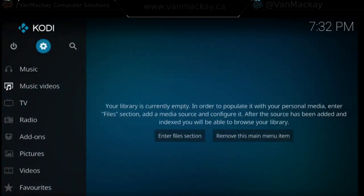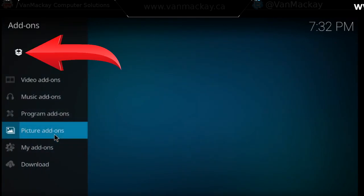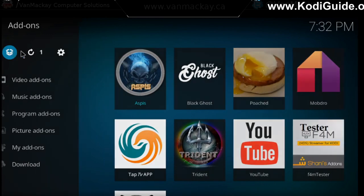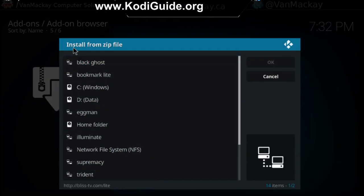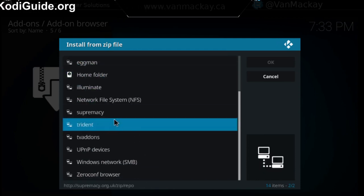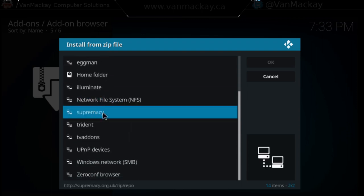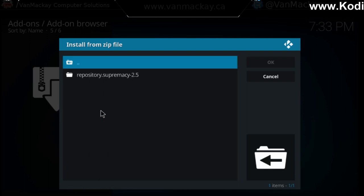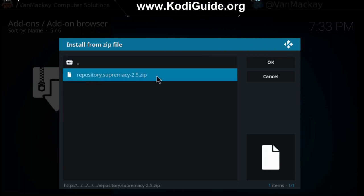Once that's done we're going to go back to the main screen, we're going to go to add-ons, and then we're going to go to the open box. From there we're going to click install from zip file. Here are all your repositories and different locations — we're going to look for Supremacy. As you go over top of it you will see the URL. Let's click on that, there's a folder right there, you're going to click on it one more time and there's the zip file.